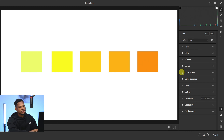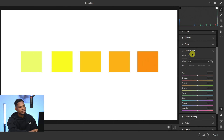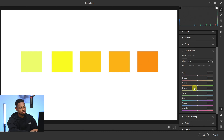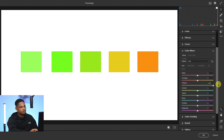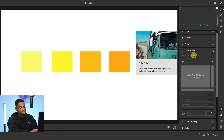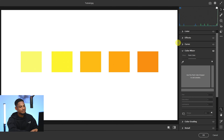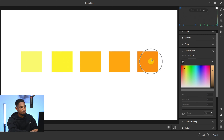Another new feature added to Camera is the Point Color tool. Previously, if you tried to adjust yellows and played with the saturation of the yellows, it would affect all shades of yellows. But with the new Point Color, you can target a specific shade of yellow — just click the eyedropper and sample a specific color.